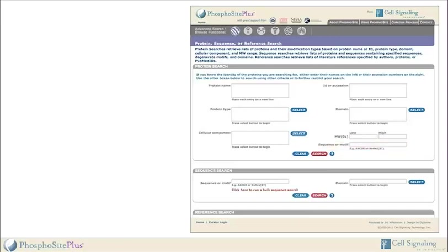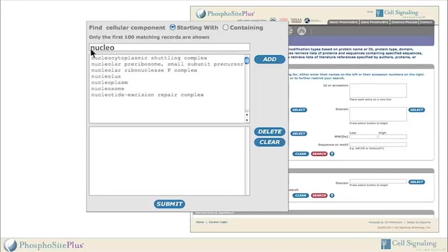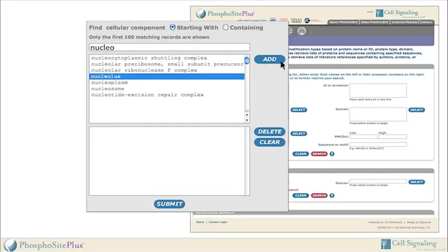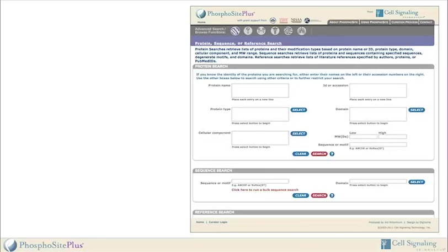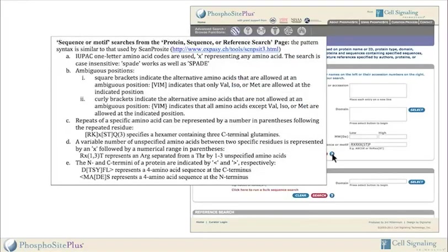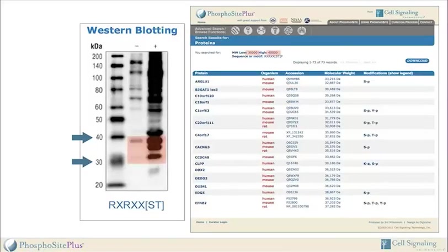Four parameters accept free text; the others require selecting from curated search terms. To search from curated search terms, users must click on a select button and begin typing letters in the search field, which reduces the available terms shown in the search window. When the intended search term is found, it is added to a search box. Sequence or motif searches in the Protein Search window are used to identify all proteins in PhosphoSite containing the specified sequence. Users enter a string of residues or a motif using the search syntax from the ScanProsite tool from the Swiss Institute of Bioinformatics.